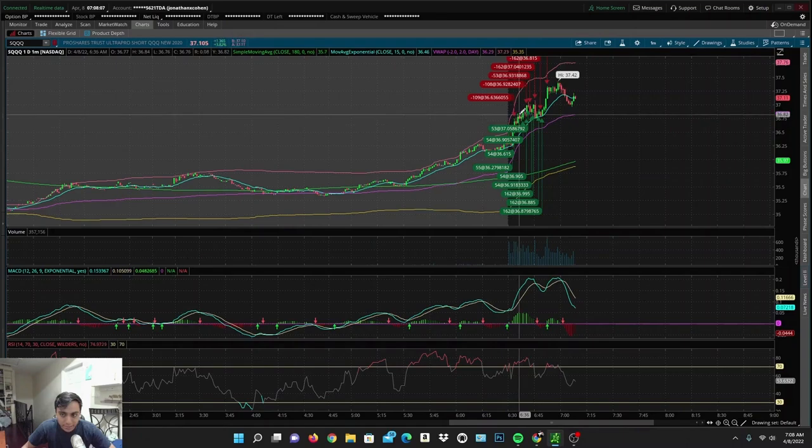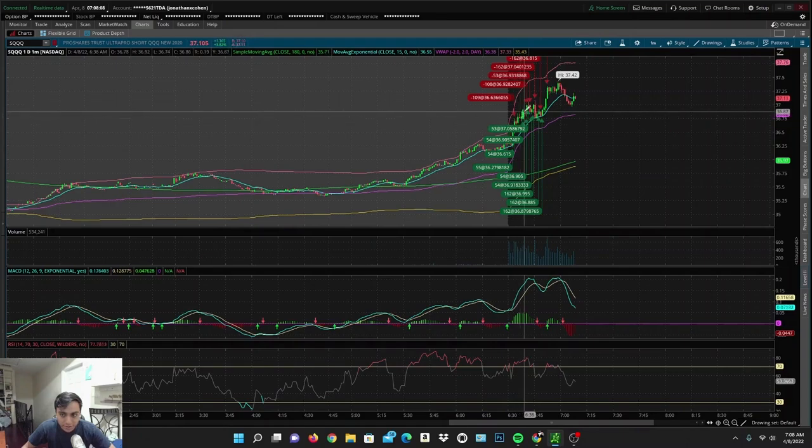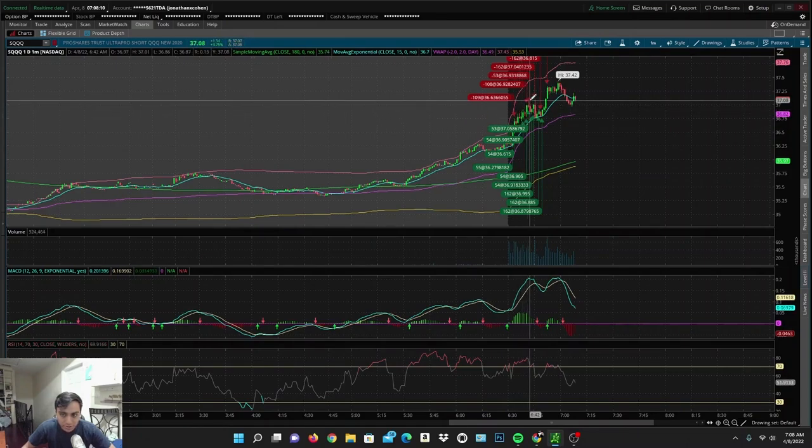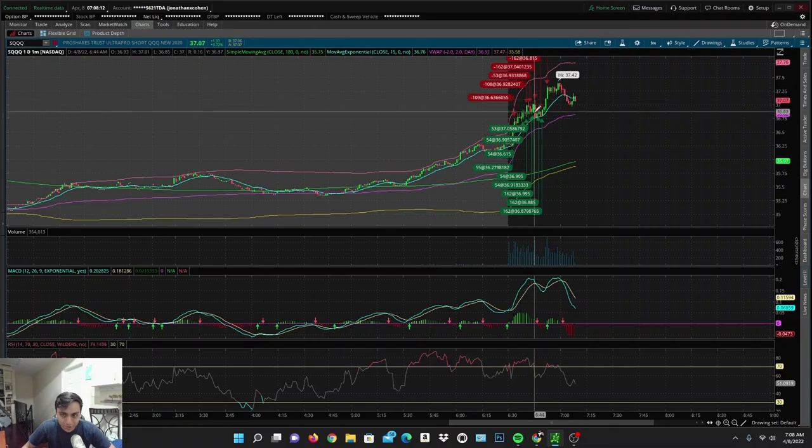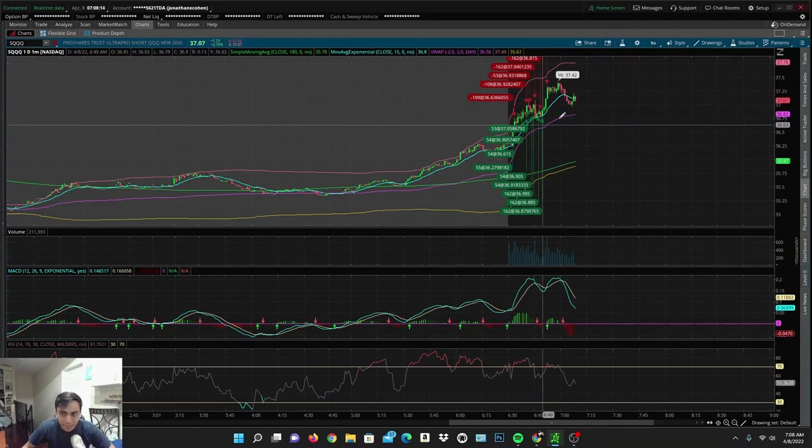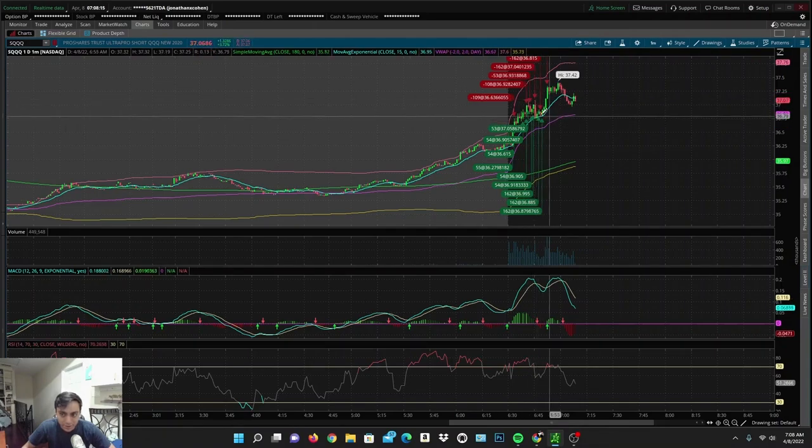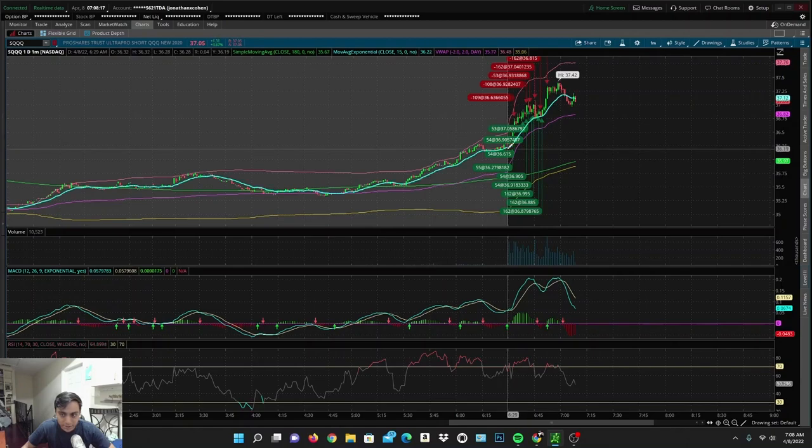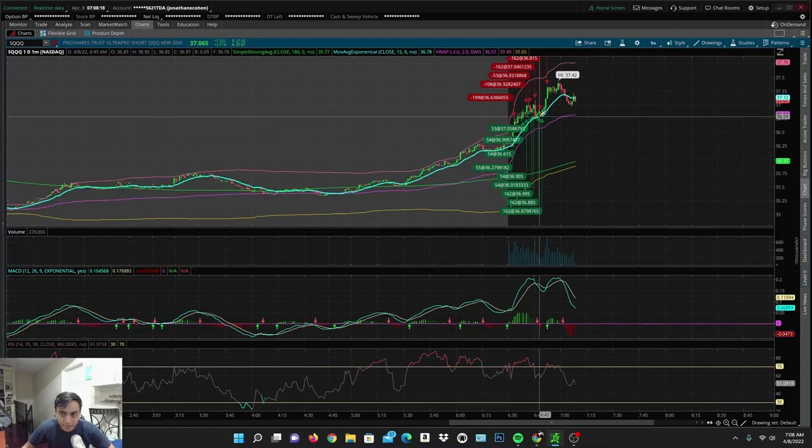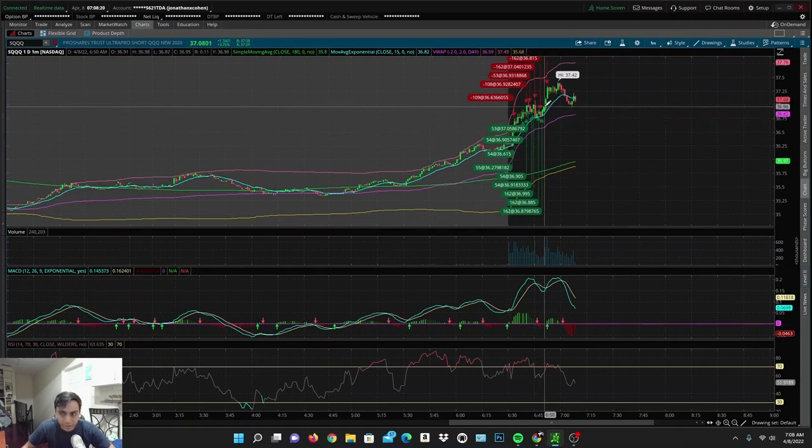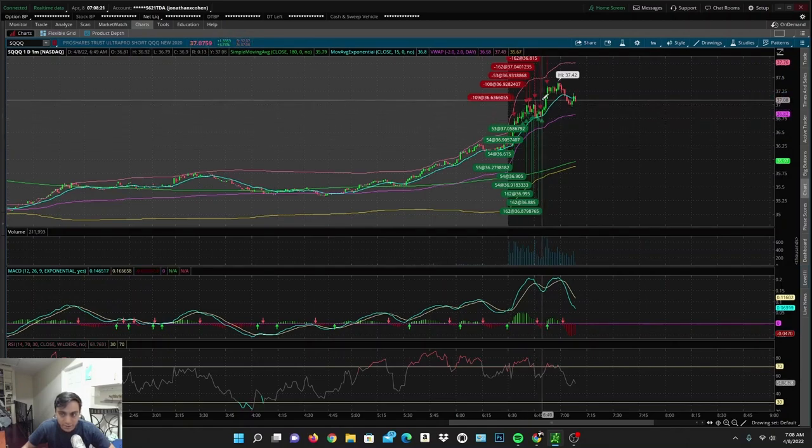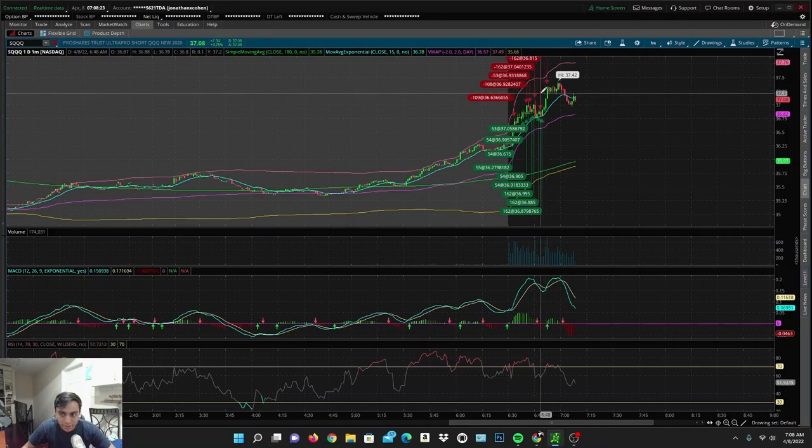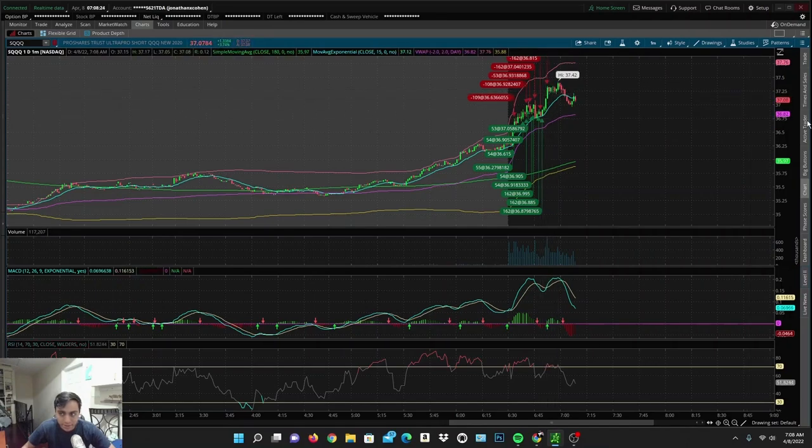Once it found this big push down, I viewed it to be very attractive as it was riding the EMA line up. So I got in with $2,000, averaged up, and ended up cutting everything around this area. That is exactly how I made 83% today when the market was selling off.